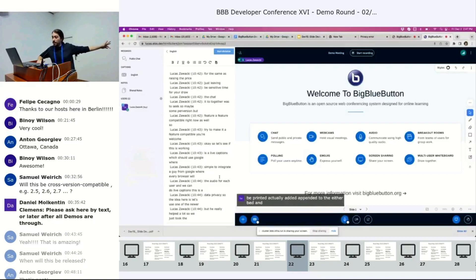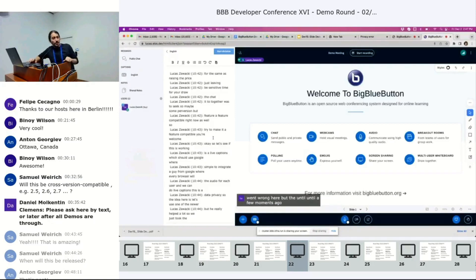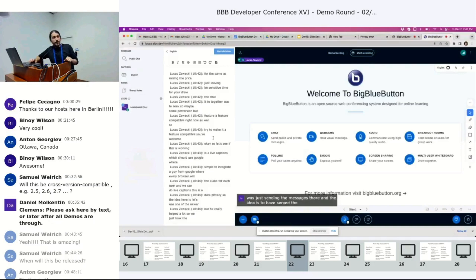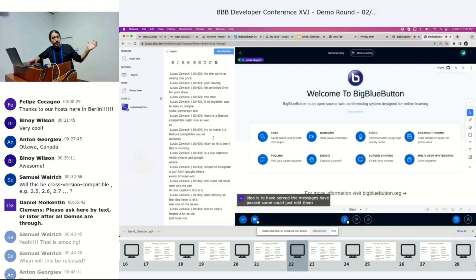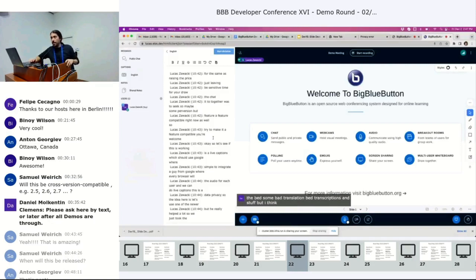It's a live demo. So something went wrong here. But until a few moments ago, it was just sending the messages there. And the idea is that after the messages have passed, someone could just edit them and fix the better, some bad translations, bad transcriptions and stuff. But I think that's it.